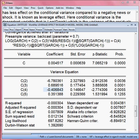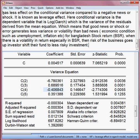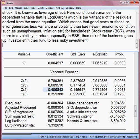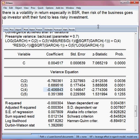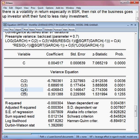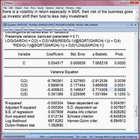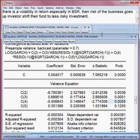We have already seen that our model has a leverage effect because C4 is negative and significant. Now we want to check whether this EGARCH model is good or bad from the statistical point of view — that is, diagnostic checking.